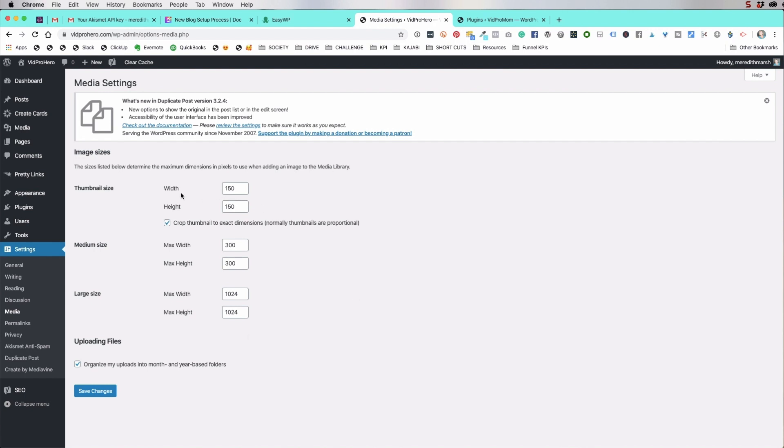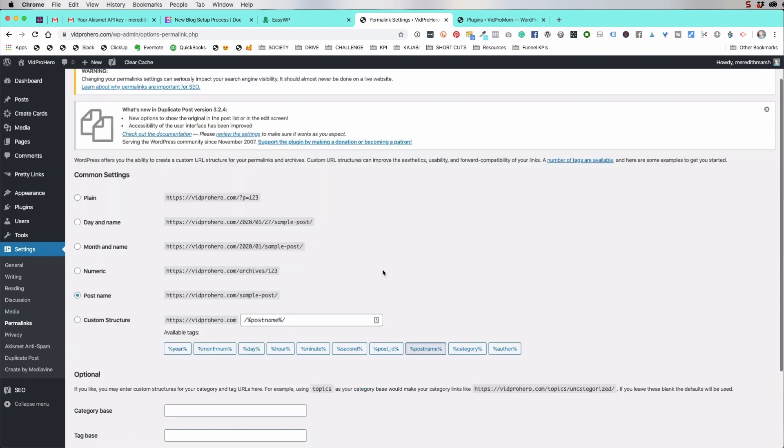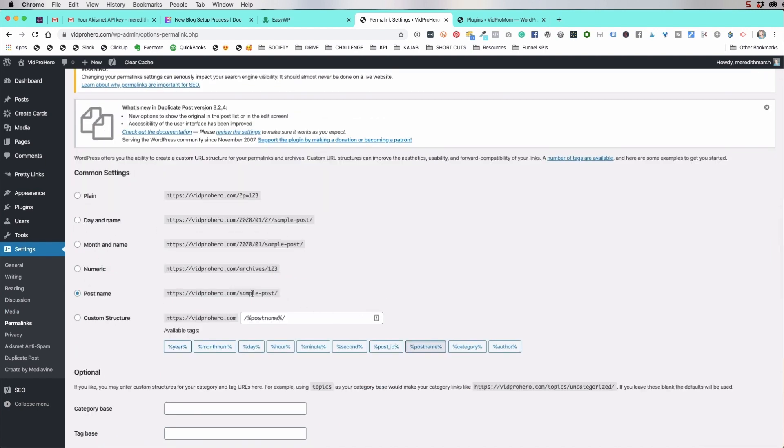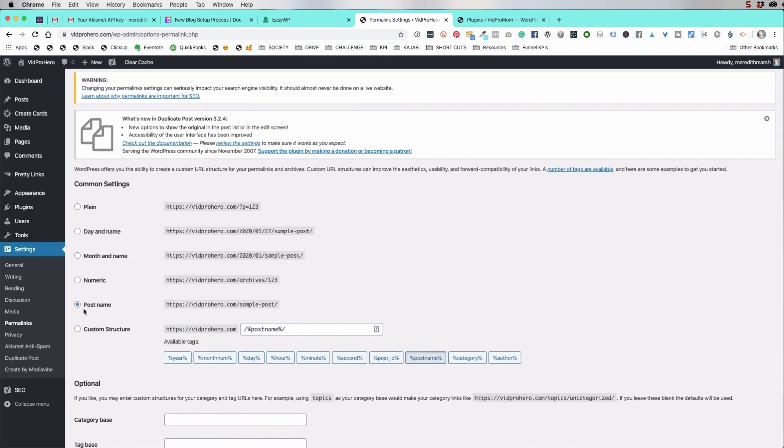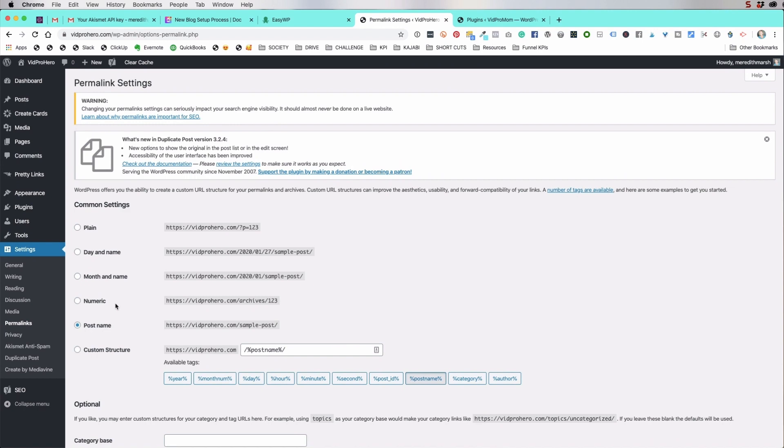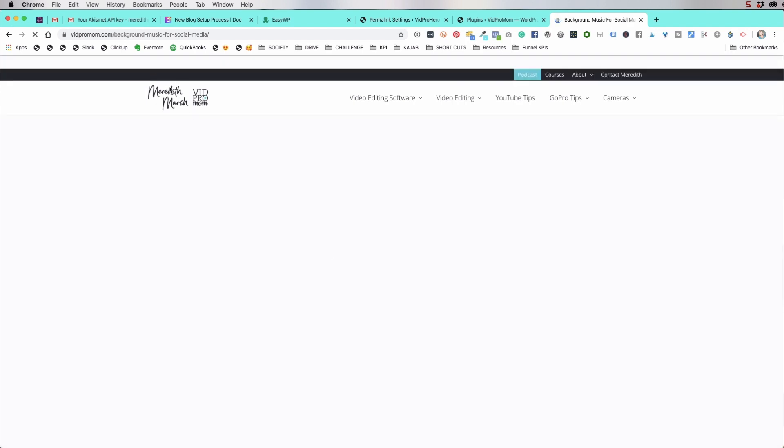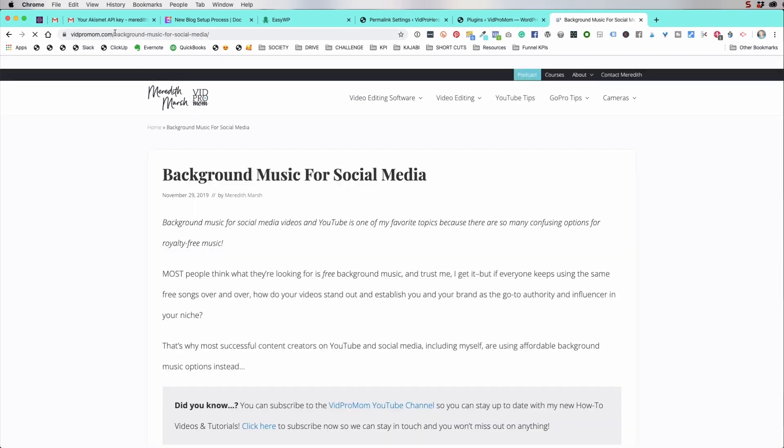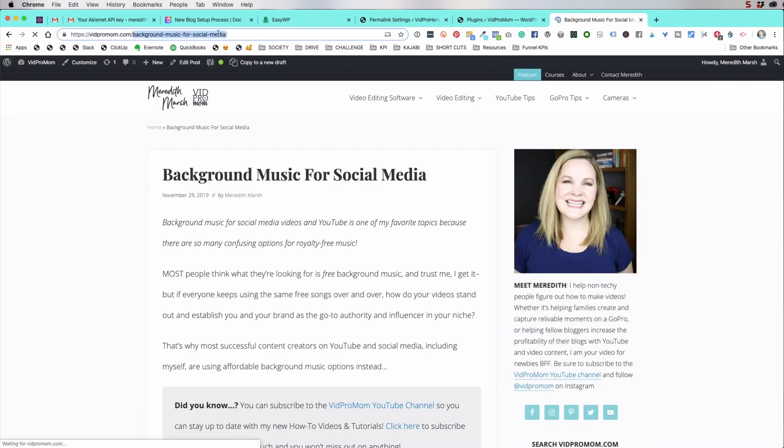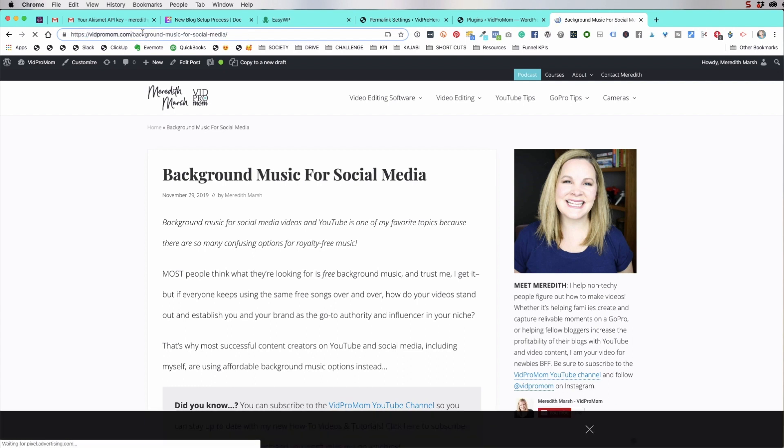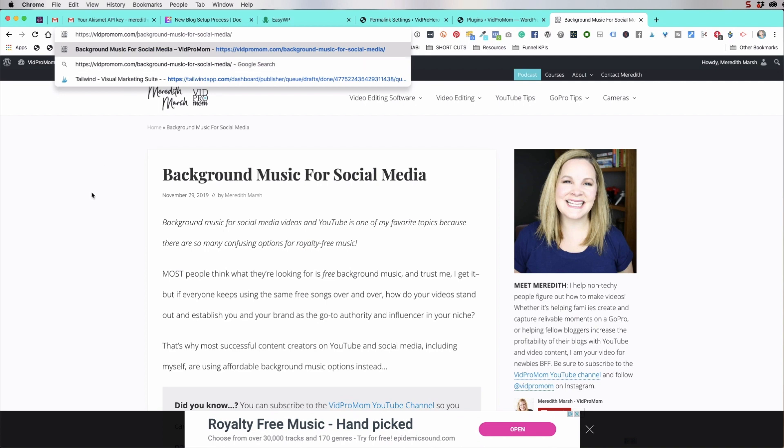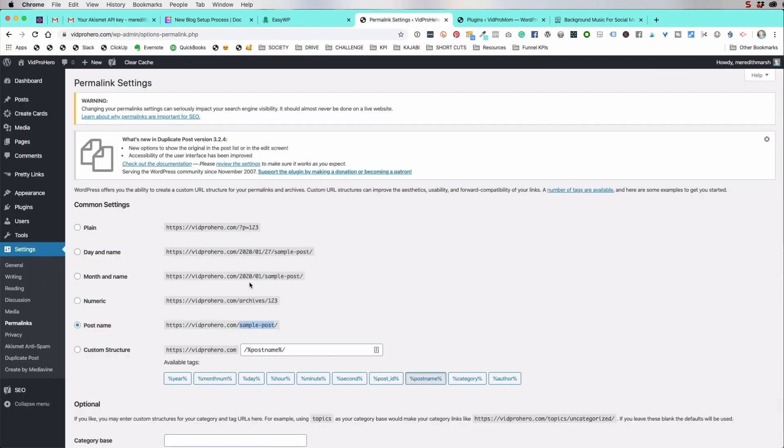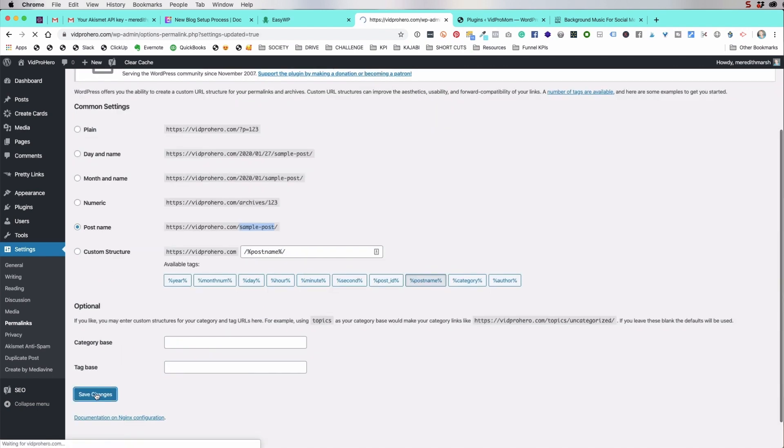We're going to leave this here for media permalinks. We want to come down here and make sure that under common settings you have post name is selected. So permalinks are, if I hit one of these, then this right here, this is the link, right? For this page background music for social media. What we don't have here is 2020 dash one dash. WordPress used to be set up that way by default, but we don't want to have the date. We want it to be post name. We didn't change anything, but we're going to hit save changes.